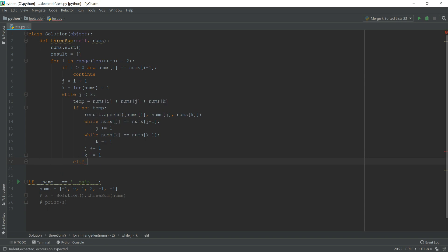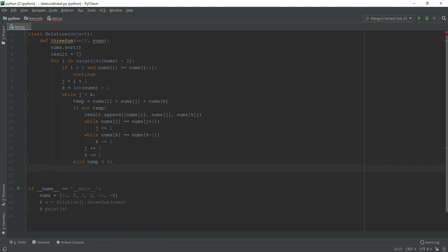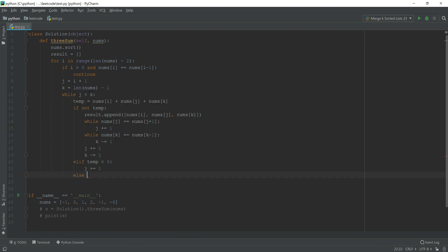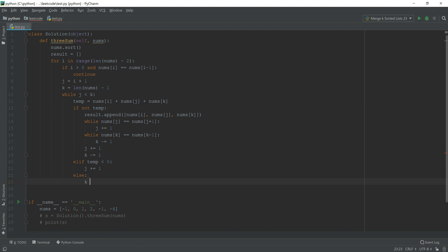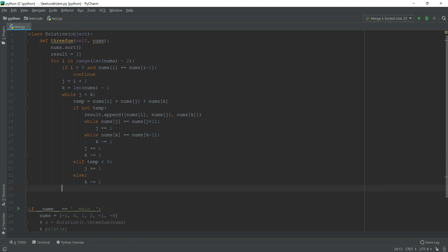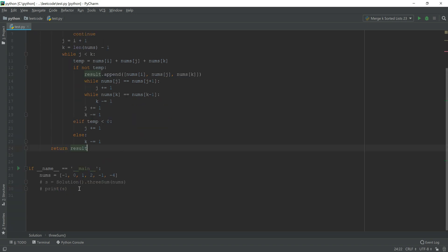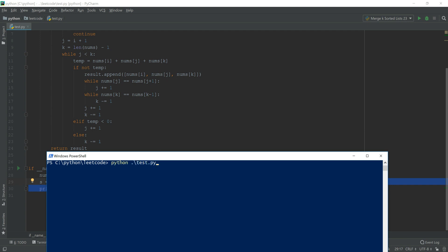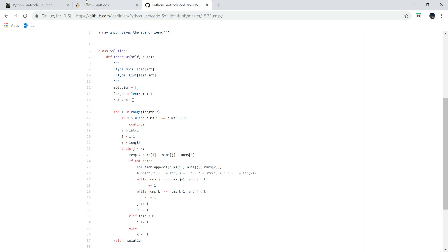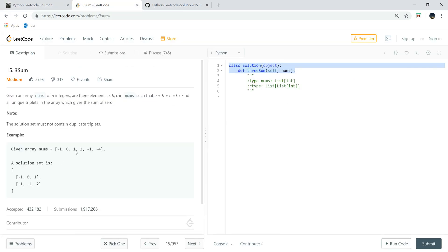Else, if temp is greater than zero, we have to increase the value, so j plus 1. Else, k minus 1. Everything should be fine. After the full loop, then we just return our results. And let's see what happens here. Okay, cool. So this is exactly the result that we would like to see here.